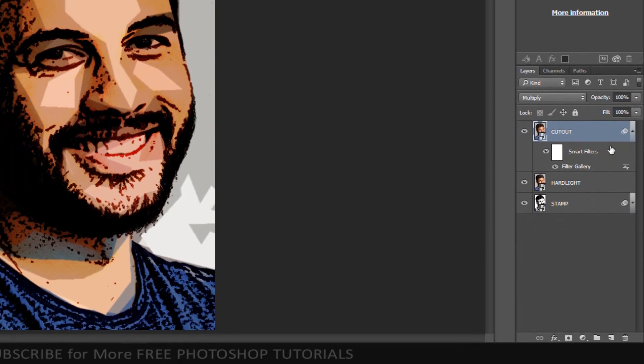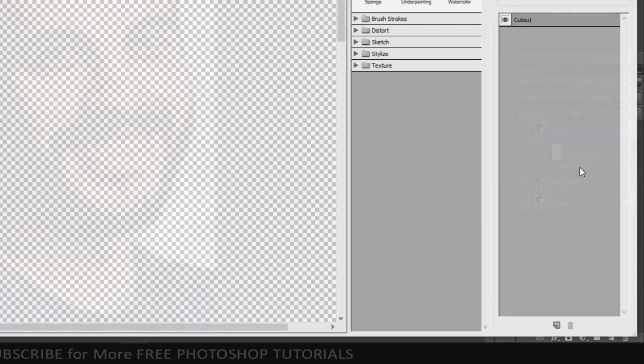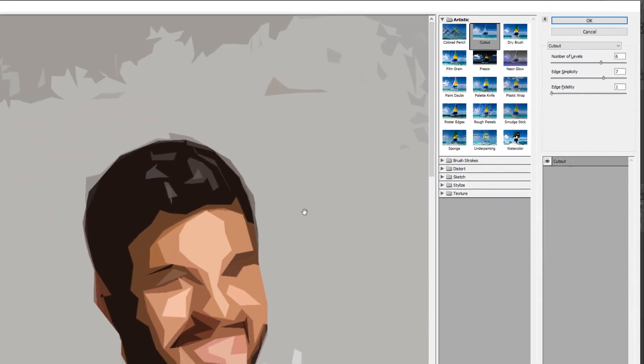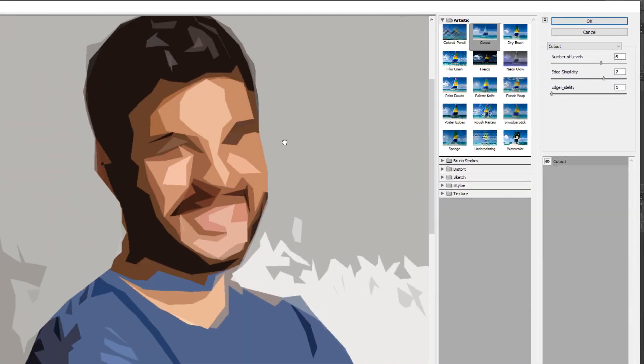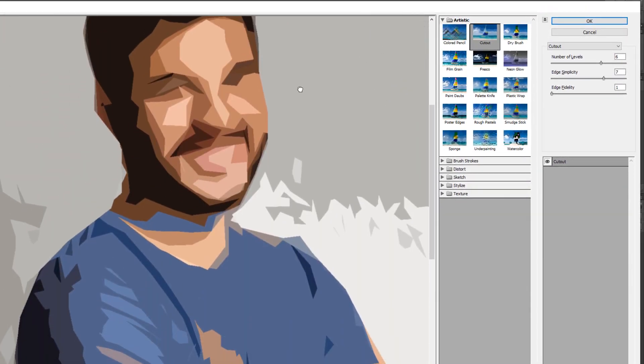To change the shapes of the colors and their amount, double-click Filter Gallery in the top layer to open back up the Cut Out filter. Have fun experimenting with the amounts.